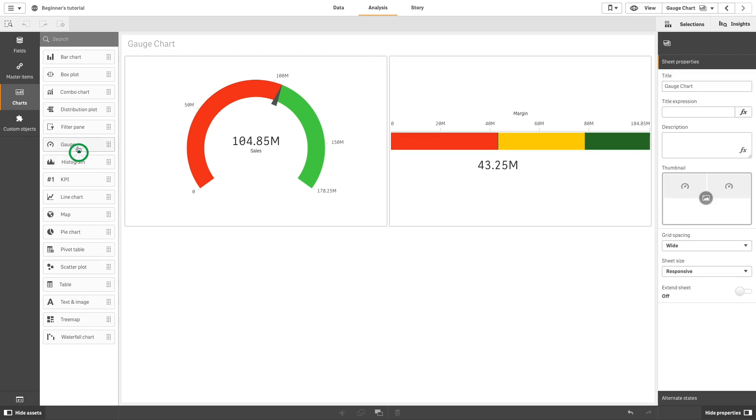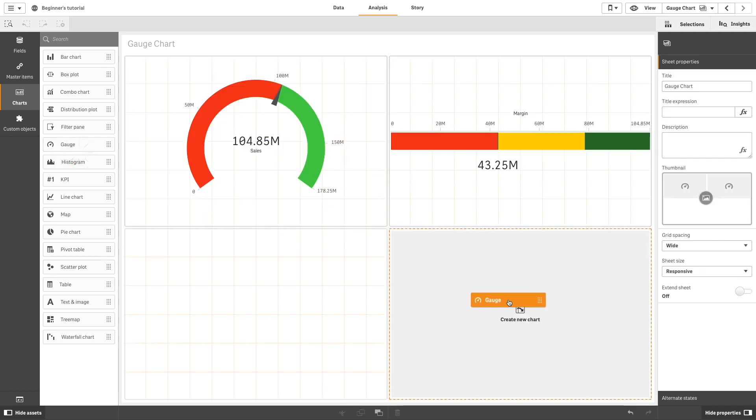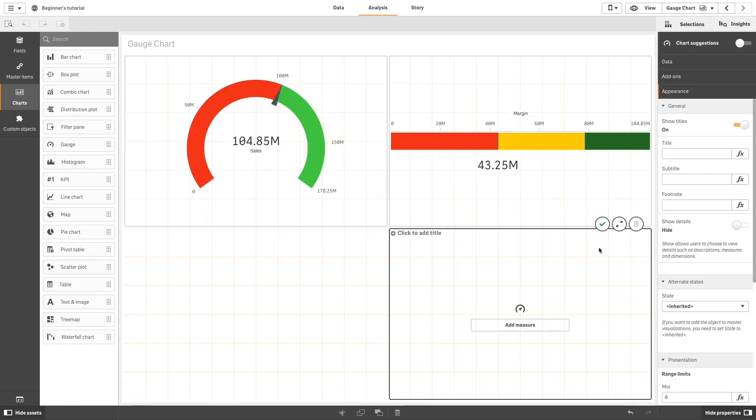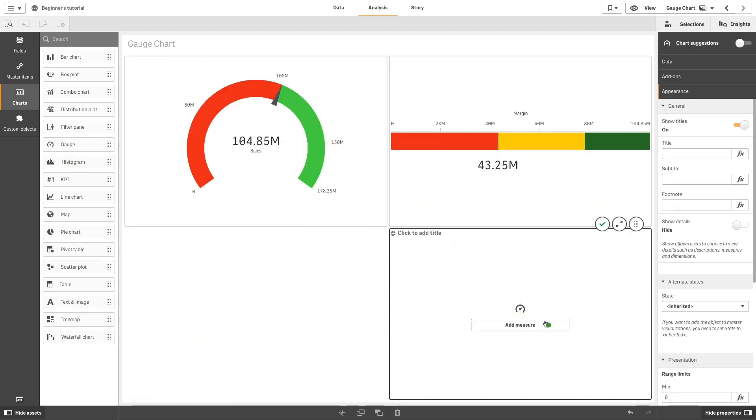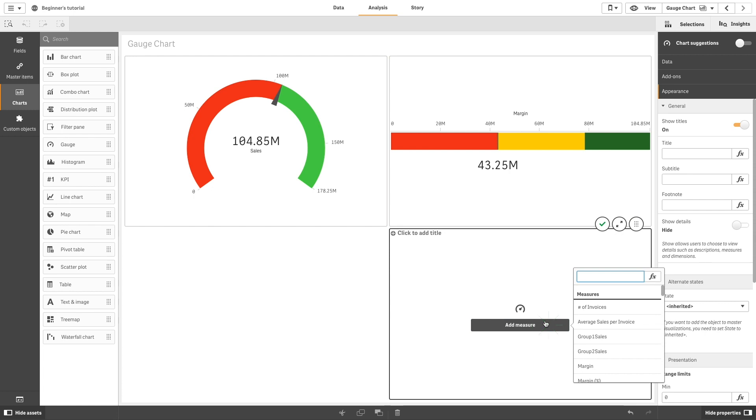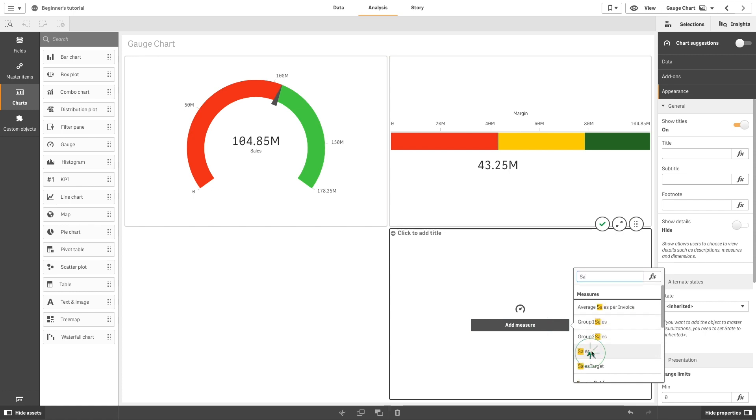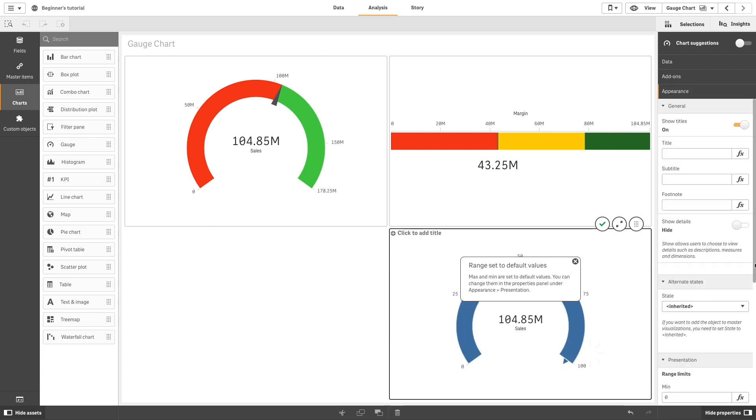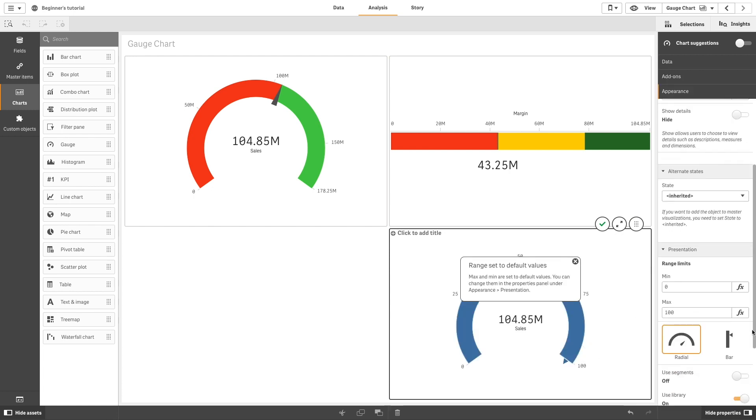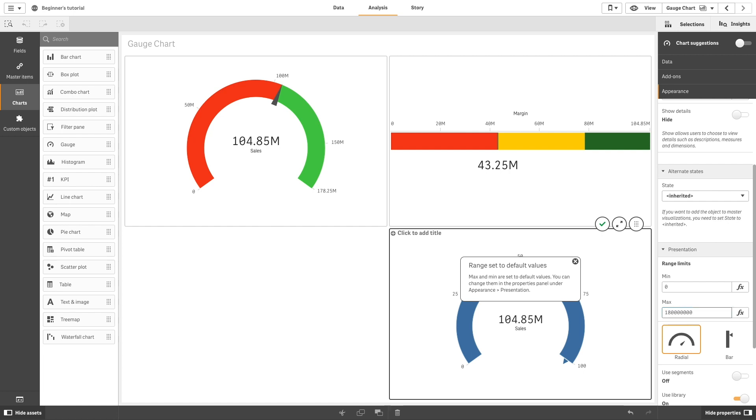Drag and drop another gauge onto your sheet. Add a measure to your gauge, for example, Sales. In this case, you can use a fixed number to set the range limits to your gauge.